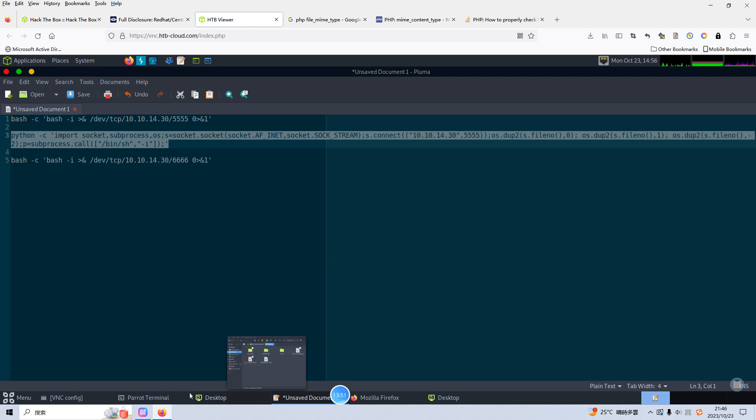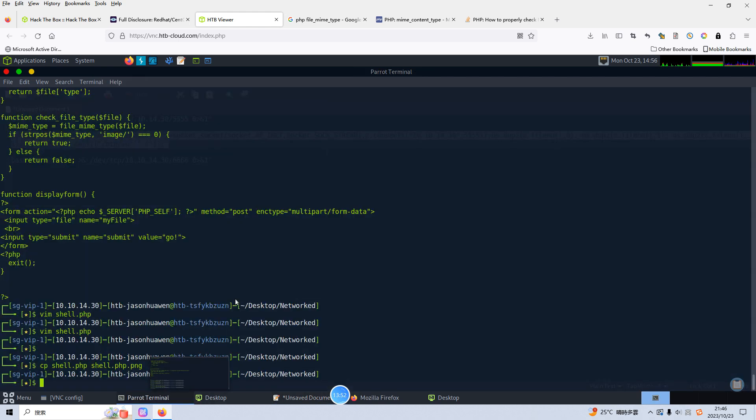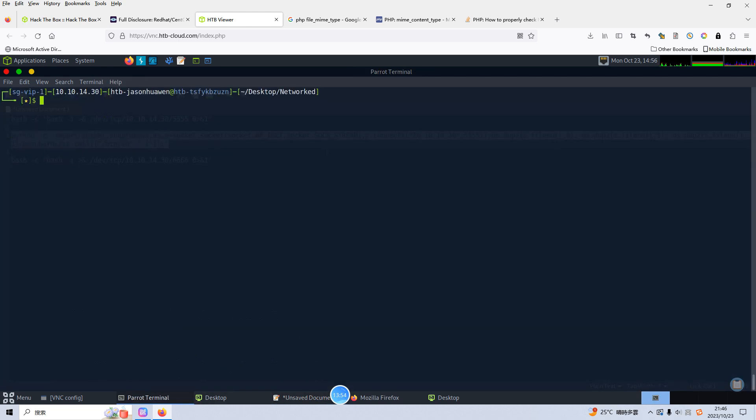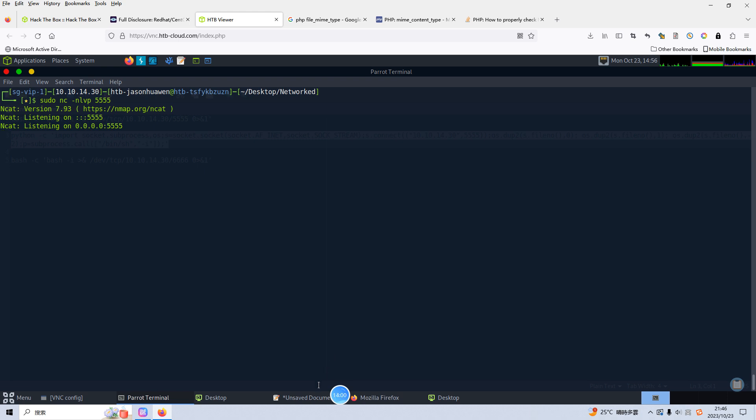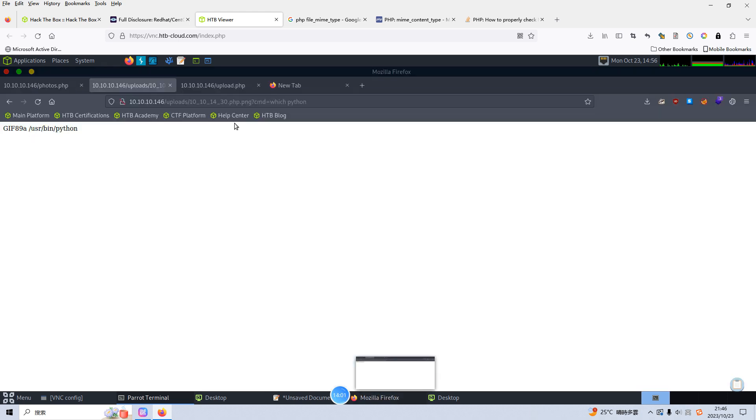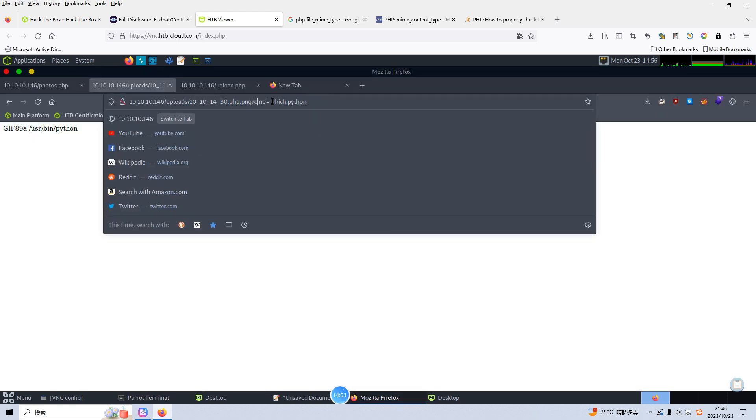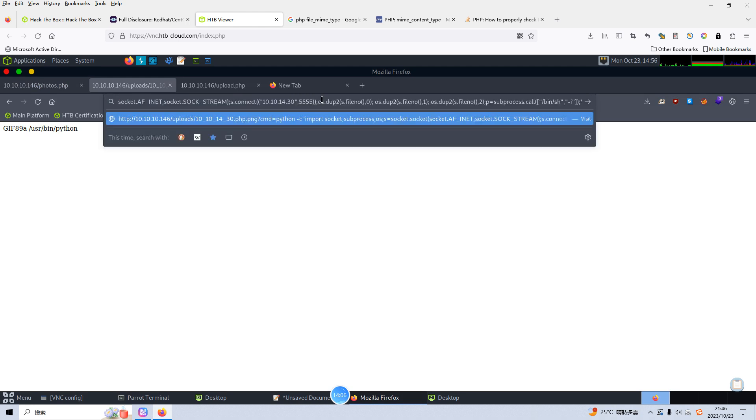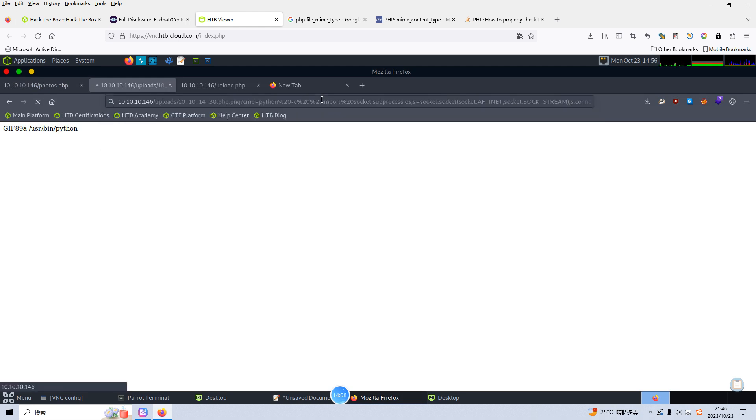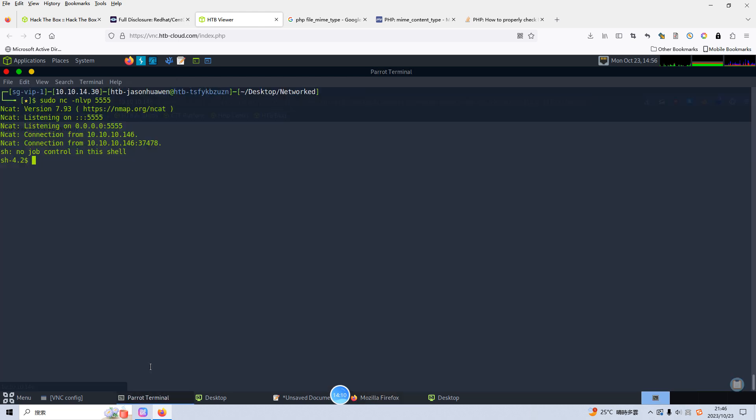We can make a copy and before we do that we need to set up the listener first. And then we can paste our command reverse shell command here. Let's hit enter. Yeah as you can see we got the reverse shell.